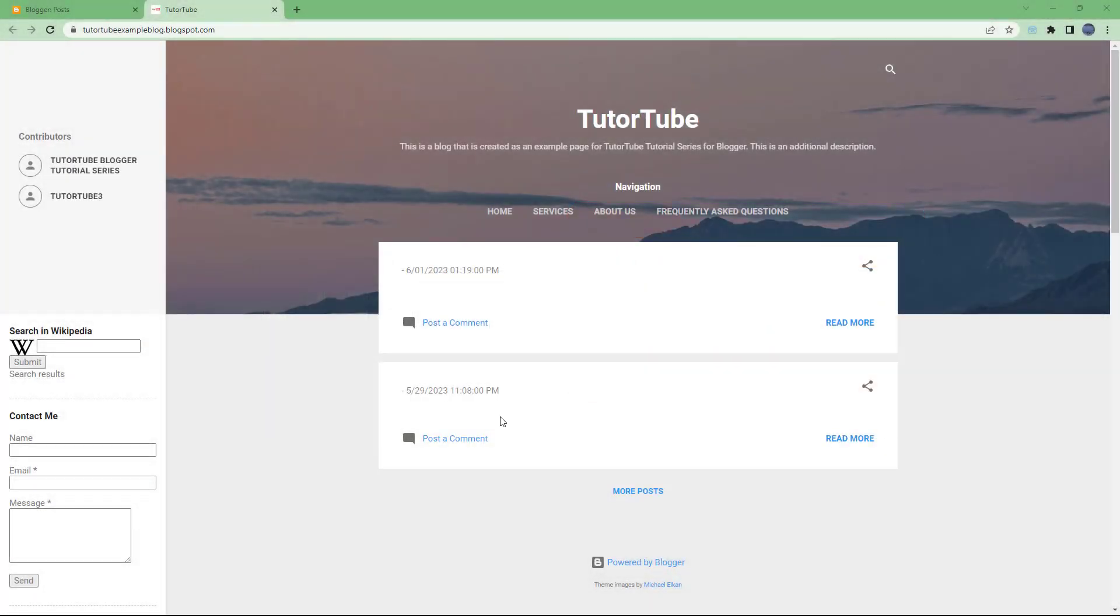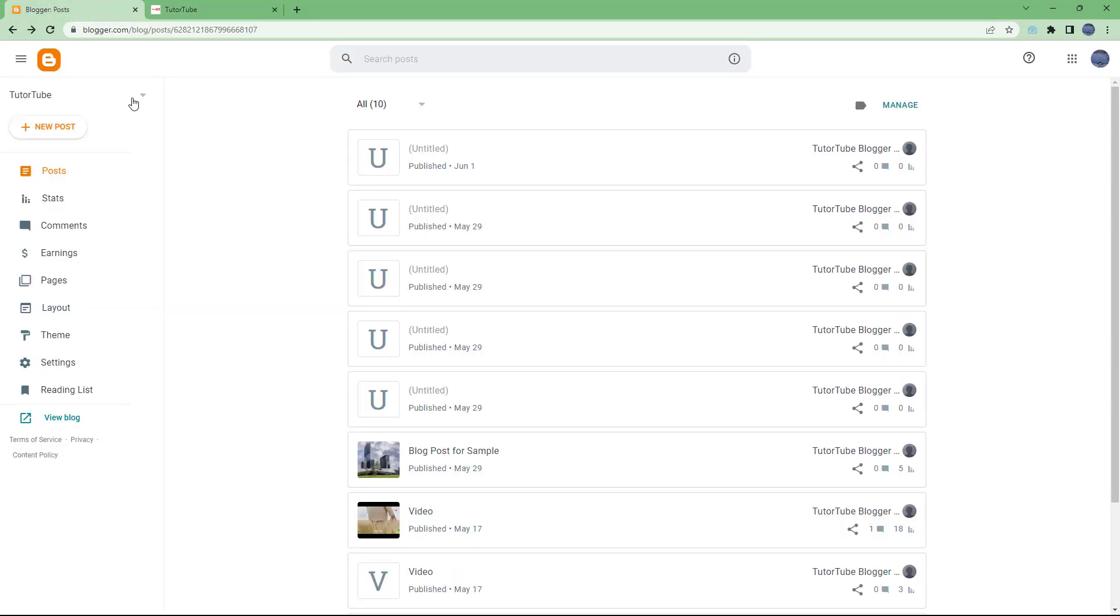In a lot of websites you see attributions, that is copyright information. If you want to add copyright information on your blog as well, then what you can do is go onto your dashboard.